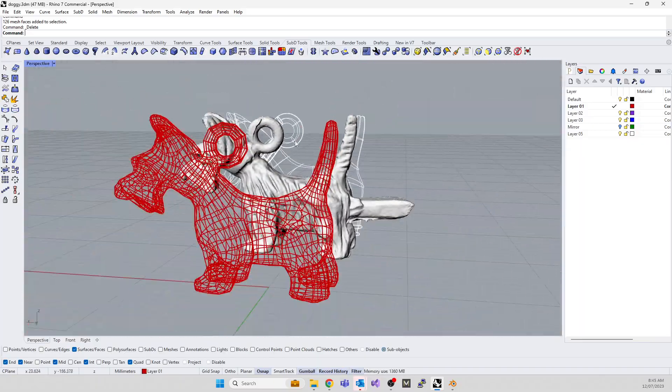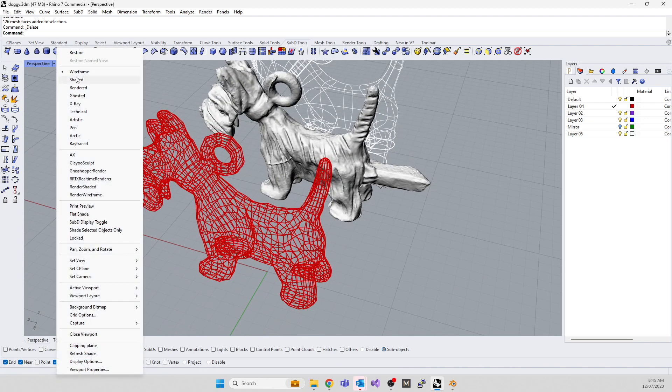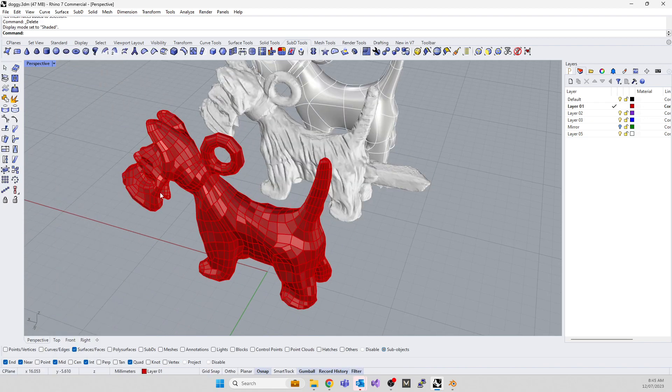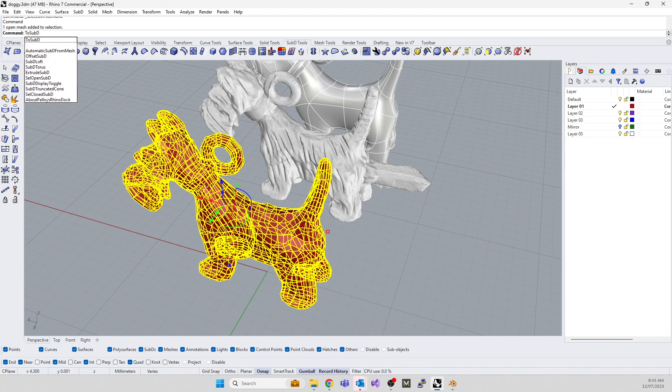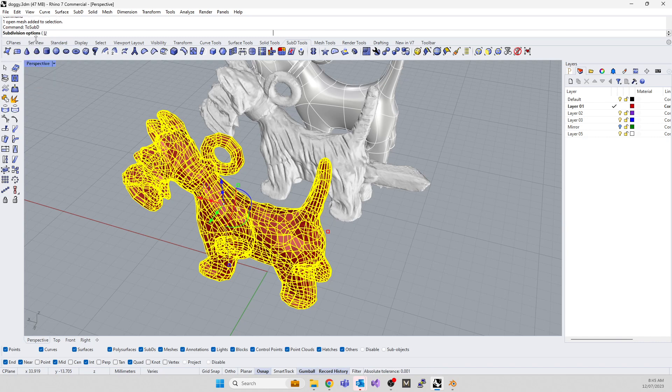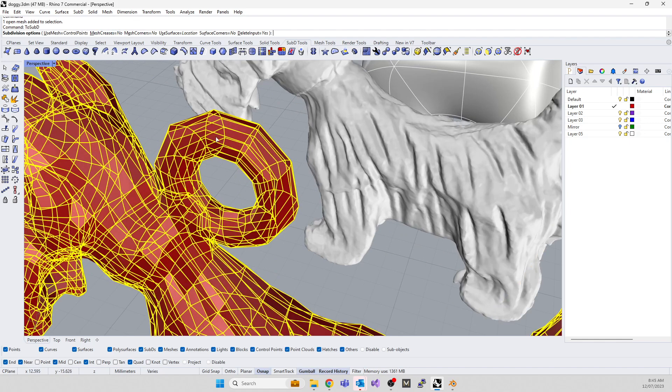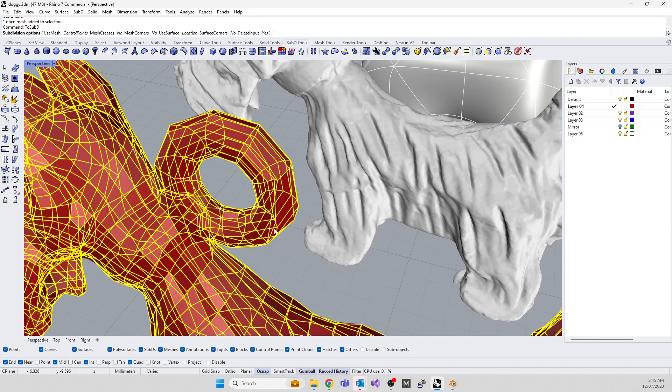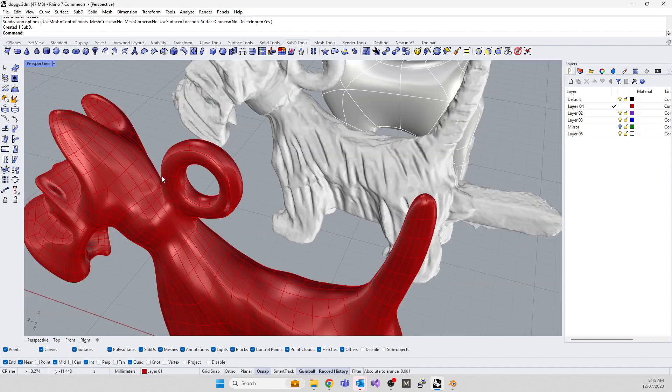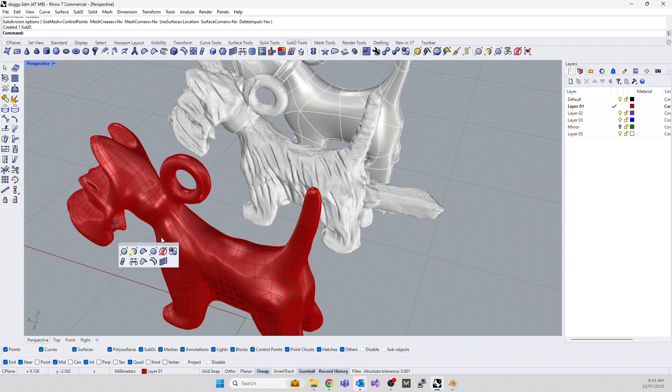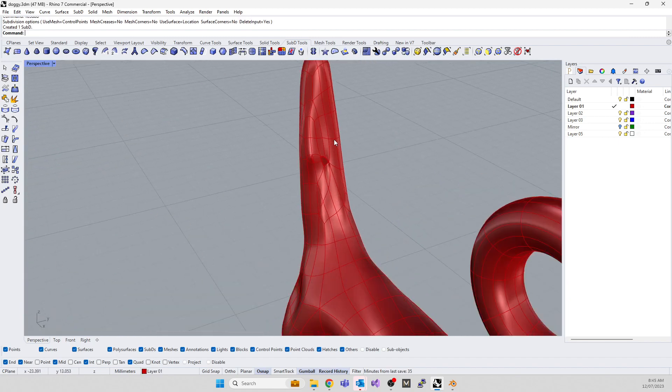To convert it to a T-spline is very easy. Go back into shaded mode, highlight the object, make sure your filters are off, and type the command ToSubD. Make sure that your mesh creases are set to no and your mesh corners set to no. With them on, it's going to assume these are meant to be sharp. We want them to be organic, so just press enter.